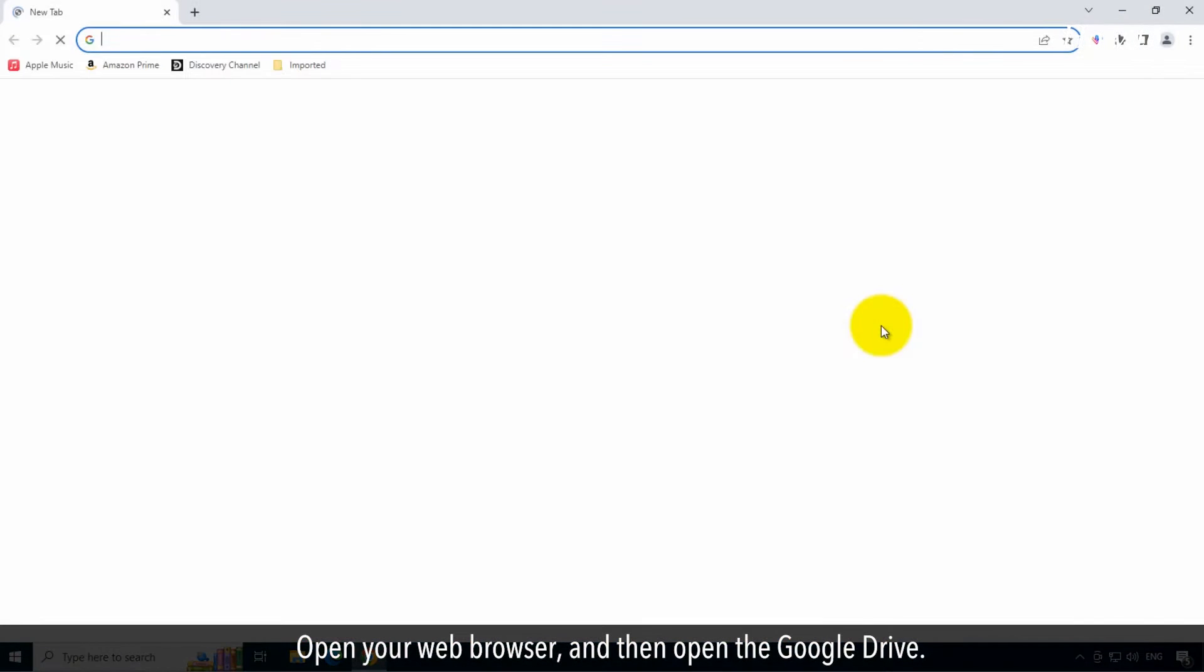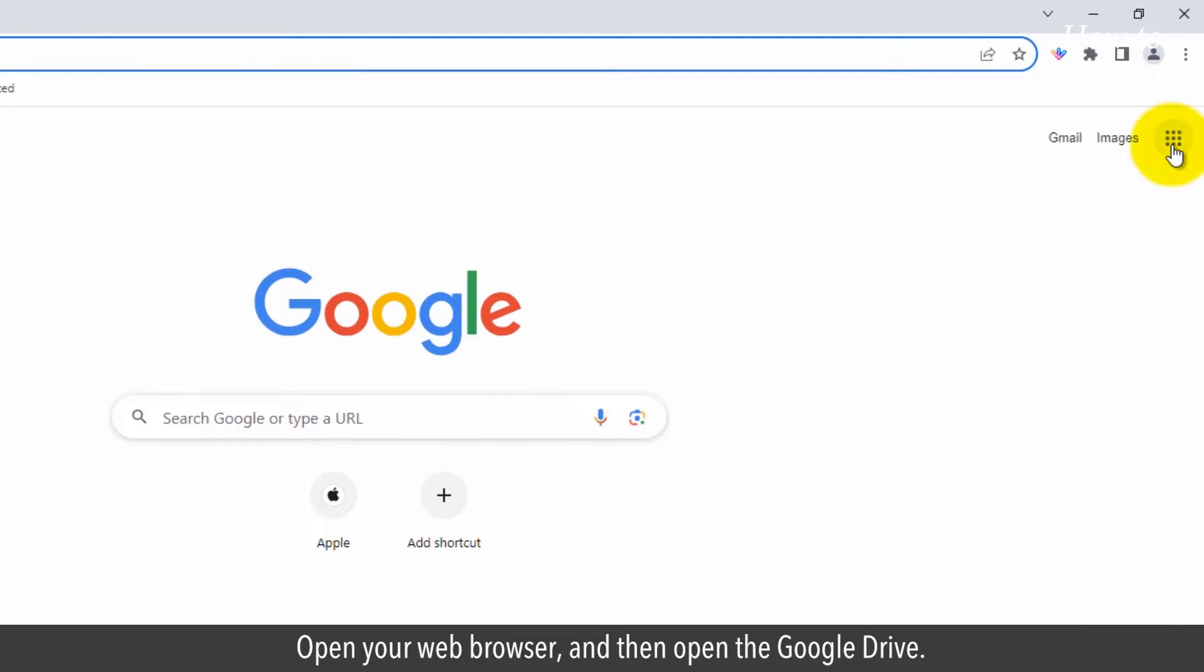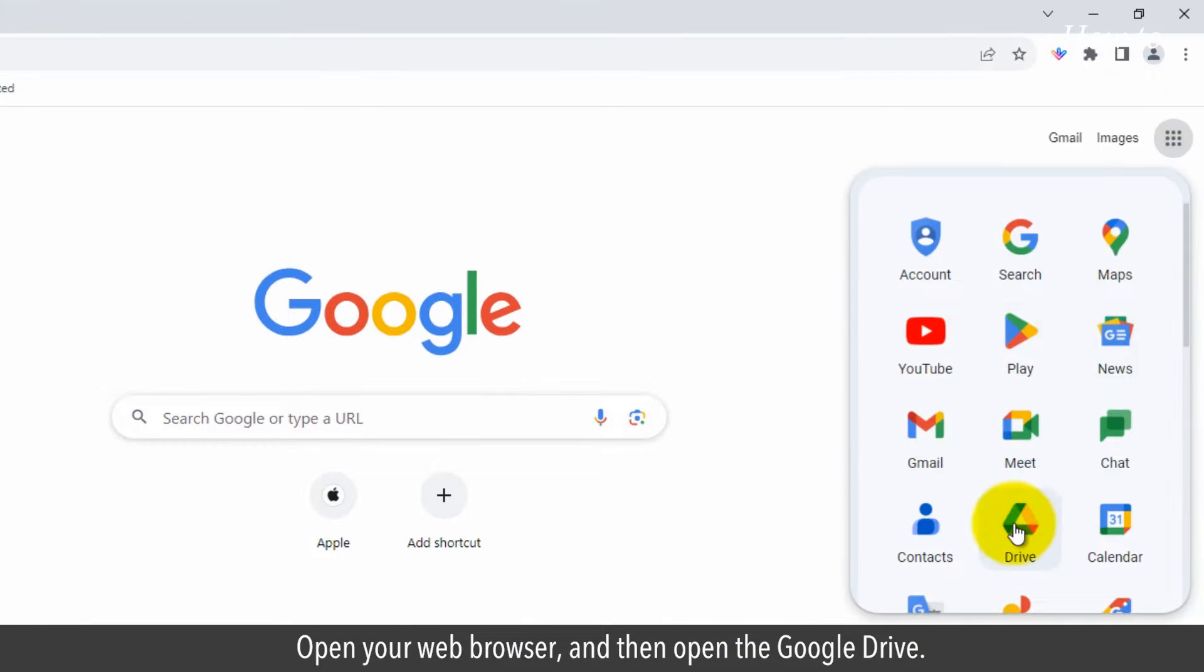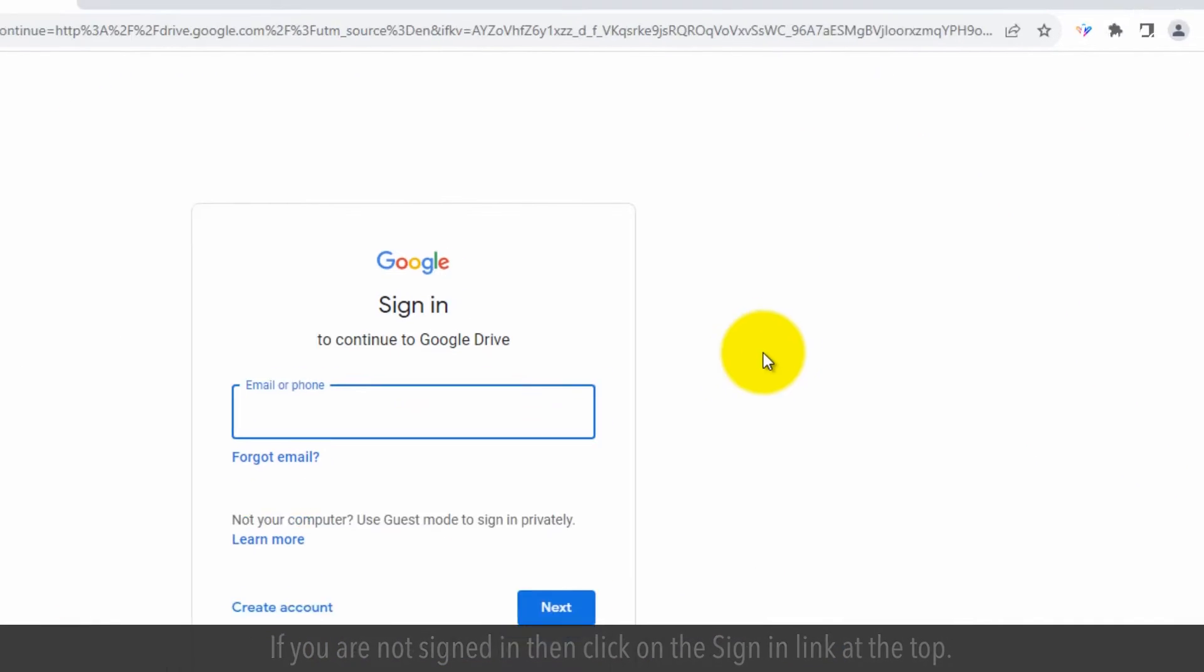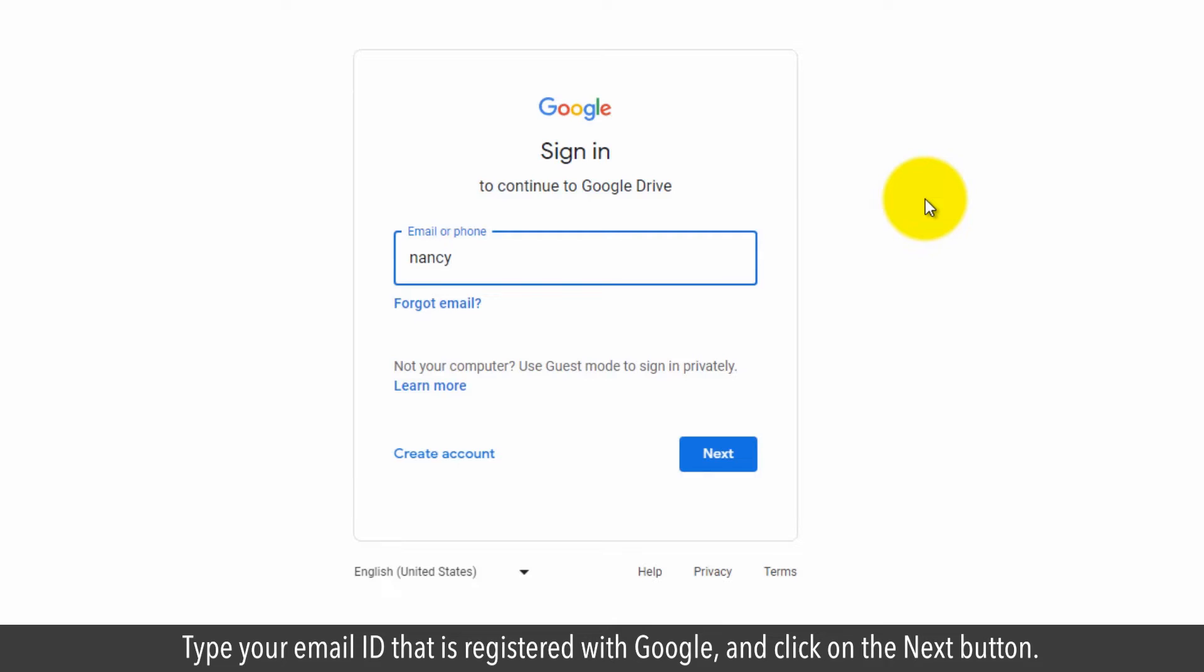Open your web browser and then open Google Drive. If you are not signed in, click on the sign in link at the top. Type your email ID that is registered with Google and click on the next button.